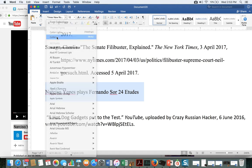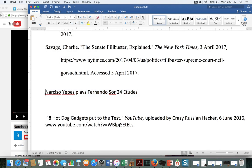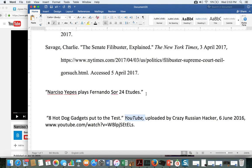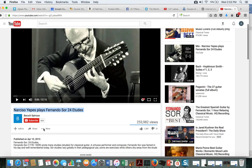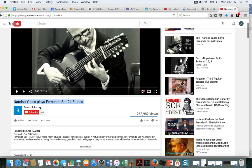Put in quotation marks, then a period inside the quotation marks. And then I'm going to type YouTube. Then I have to see who uploaded it — uploaded by Baruch Spinoza.